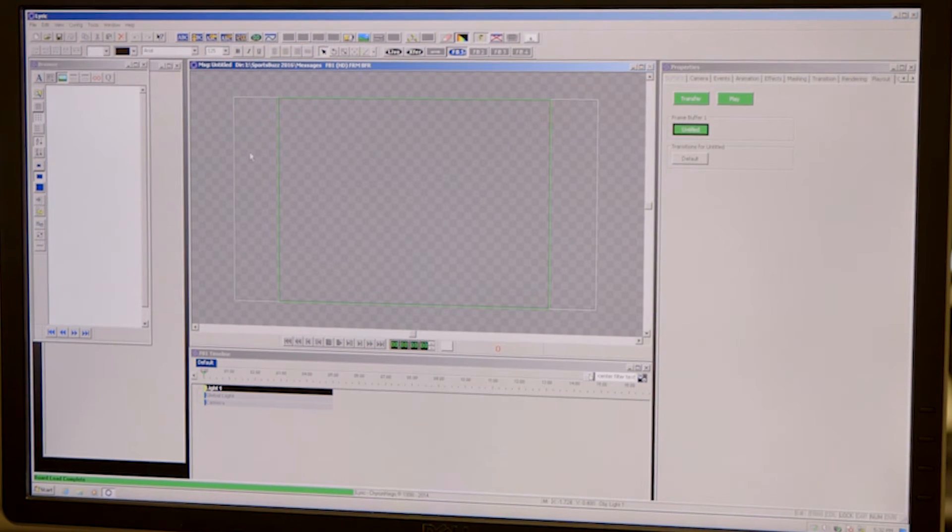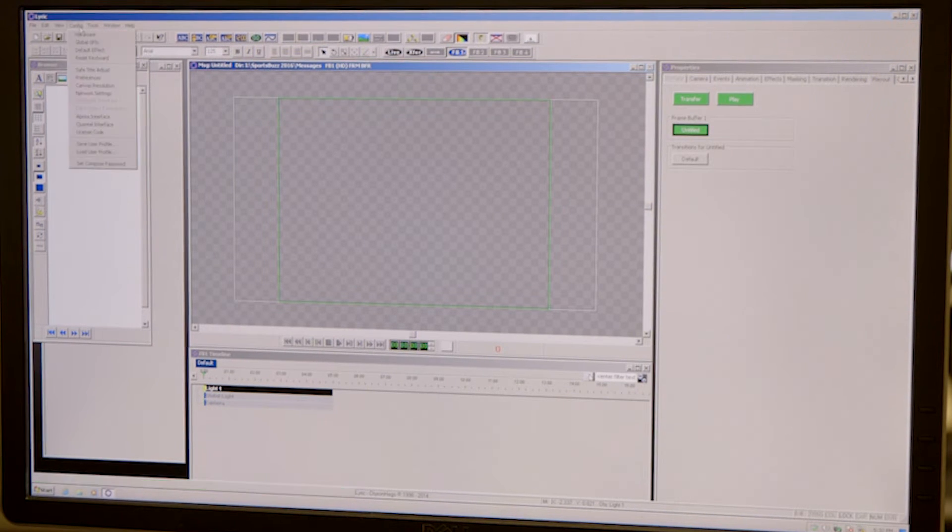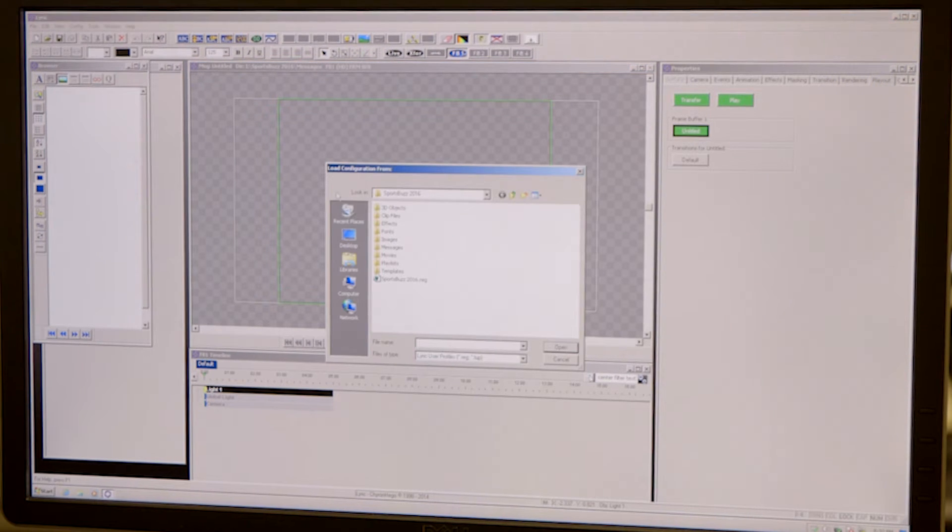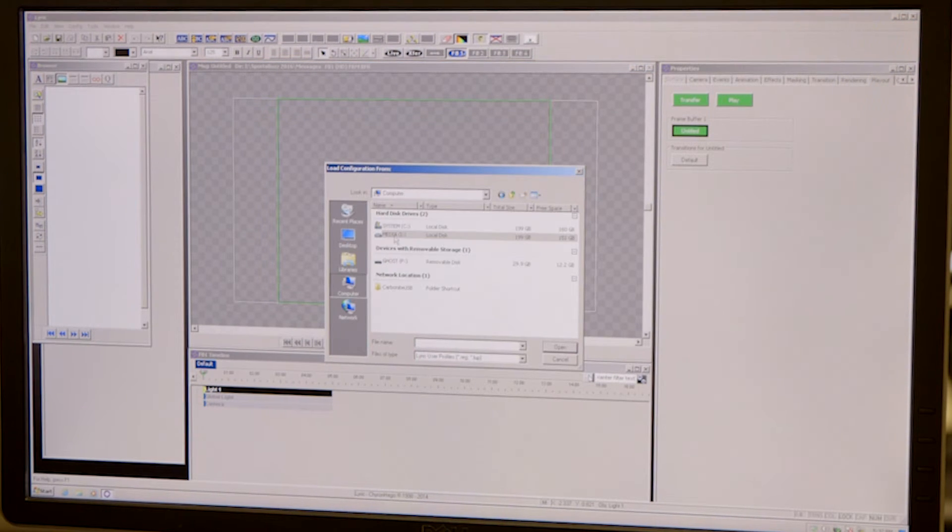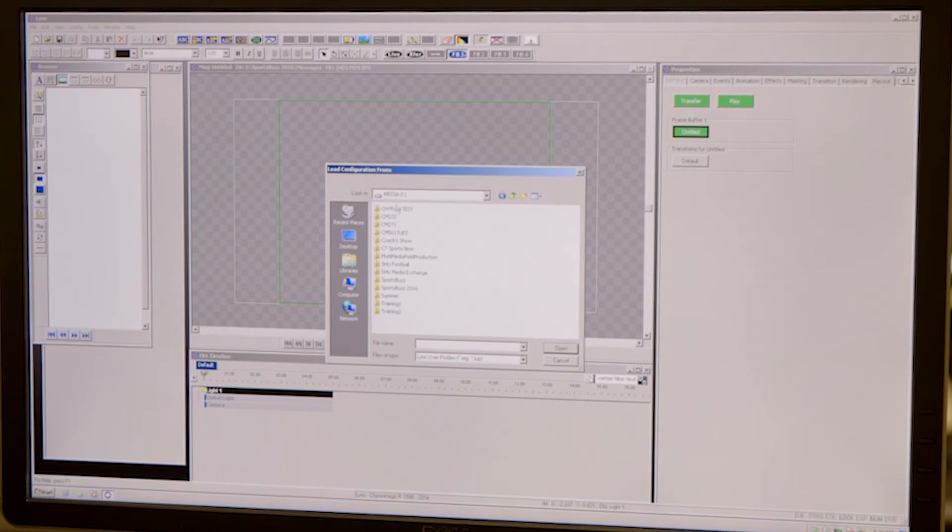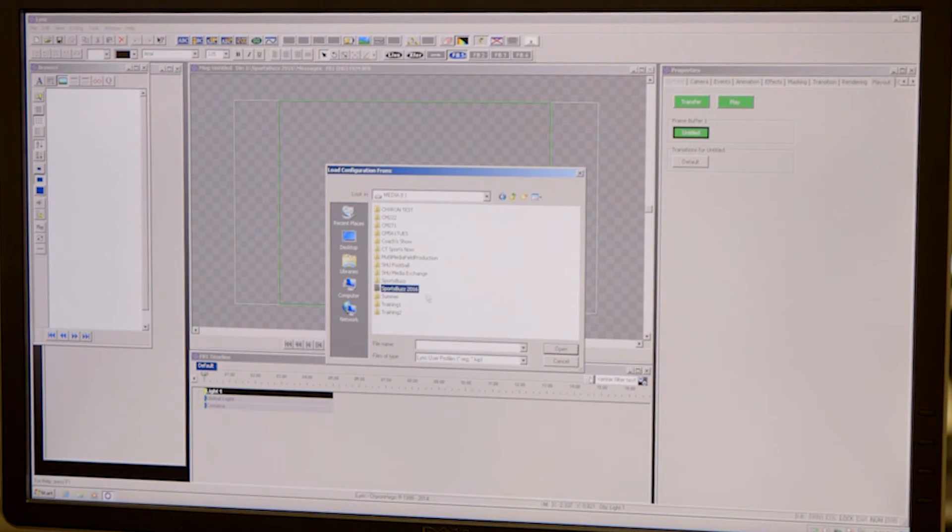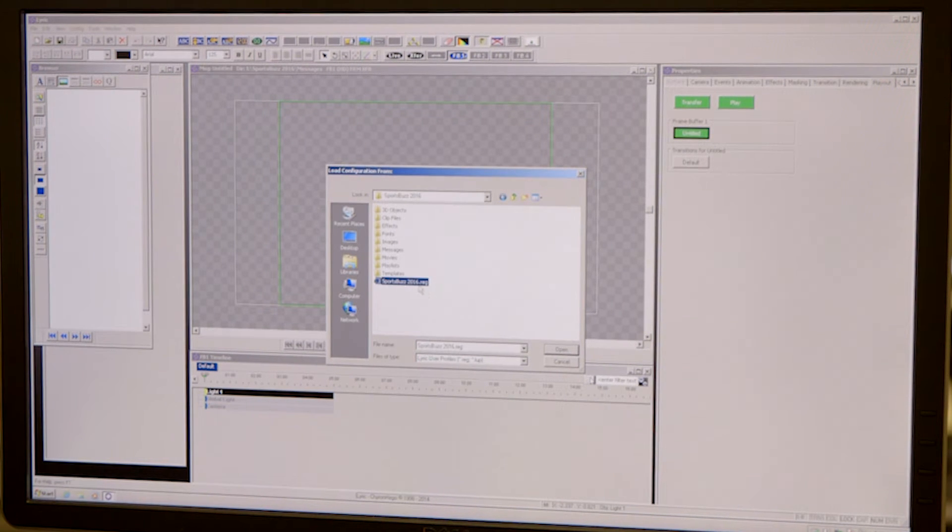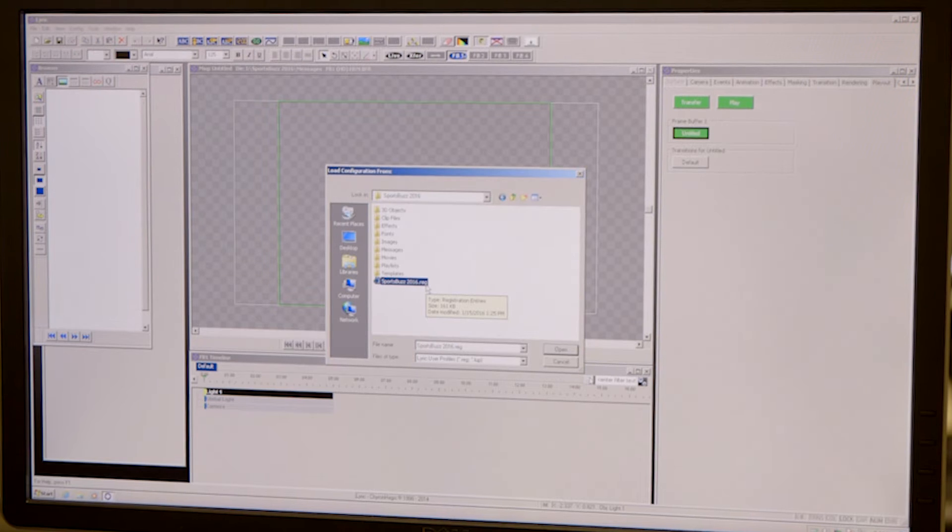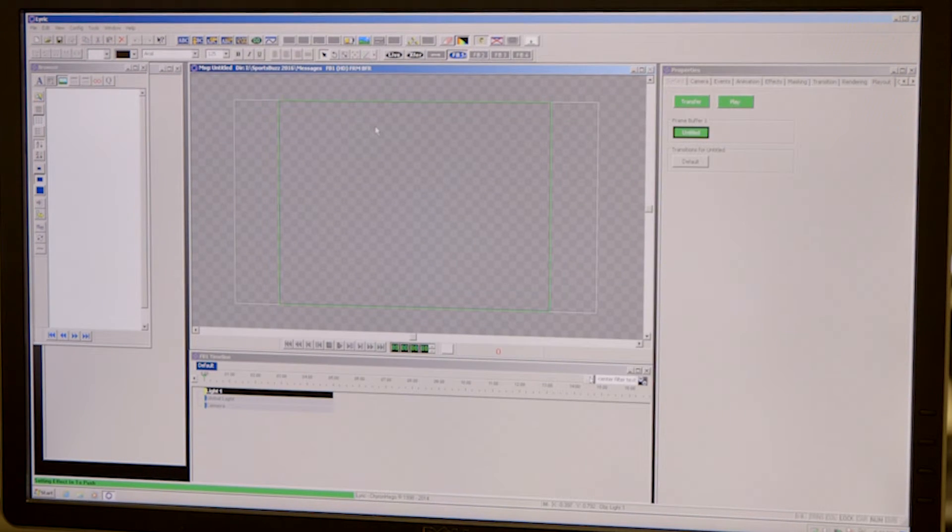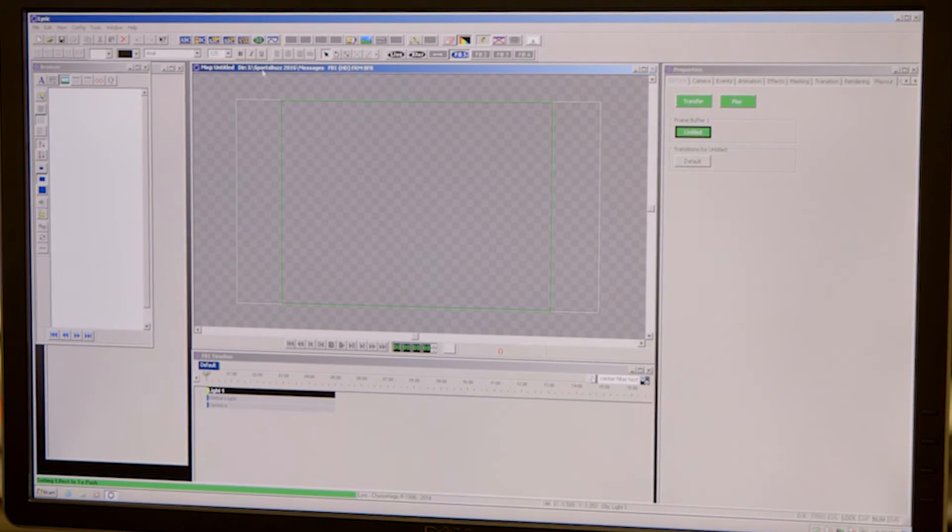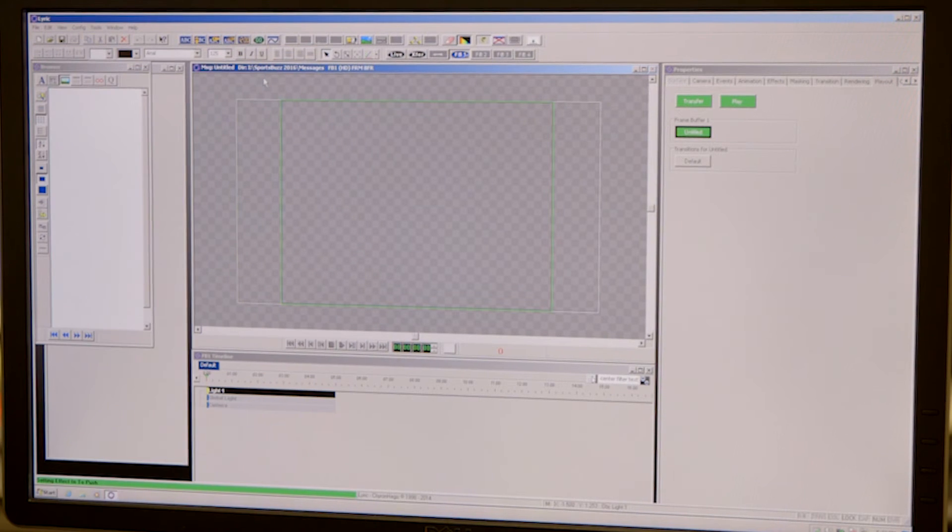The next thing you want to do is load up whatever profile you are working in. So you go back up to config, come down here to load user profile, come out here on the computer to your media iDrive, find the folder with the class or show you're working in, double click it and find your .reg file. That is your profile file. Double click it, it will open up. You know if you're in the right profile if up at the top of your window you can read your show or class name.